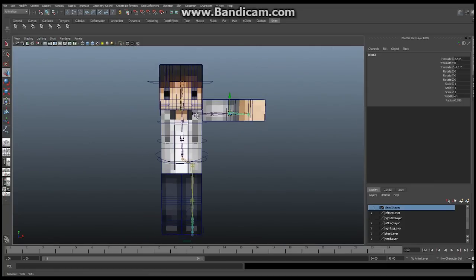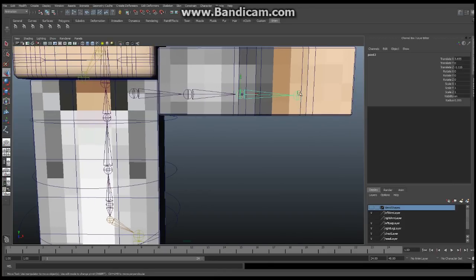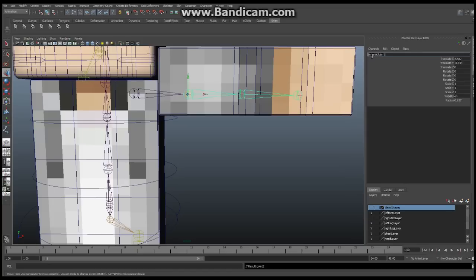Now we're going to add names to these joints. Select the wrist joint — this is going to be called BN (because it's our bind joint) underscore Wrist underscore Left. Hit the up arrow key to go to the next joint. Name this one BN underscore Elbow underscore Left. Up arrow again: BN underscore Shoulder underscore Left. Up arrow one last time: BN underscore Clavicle underscore Left.